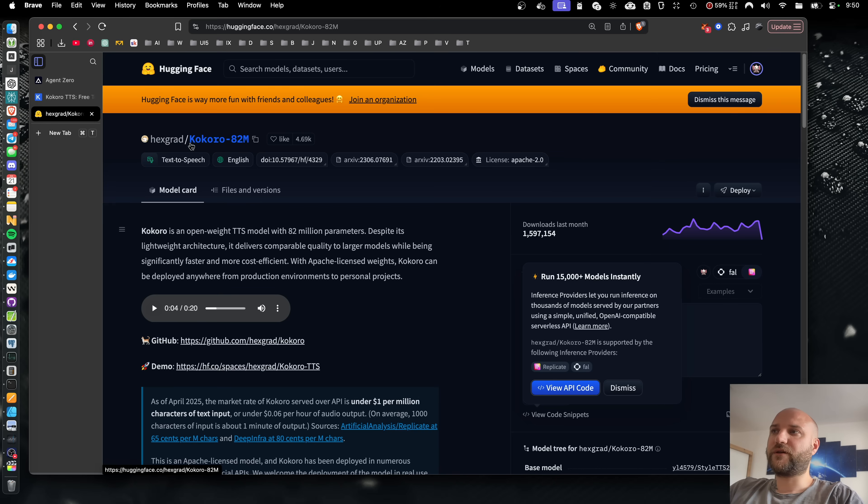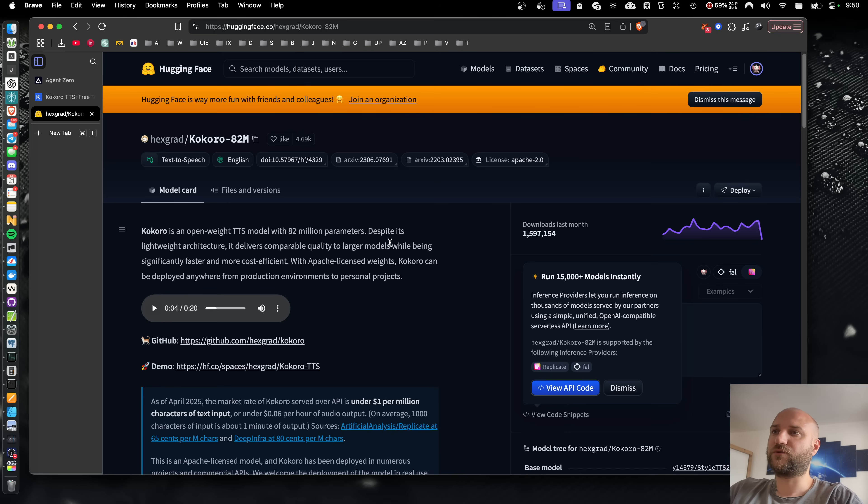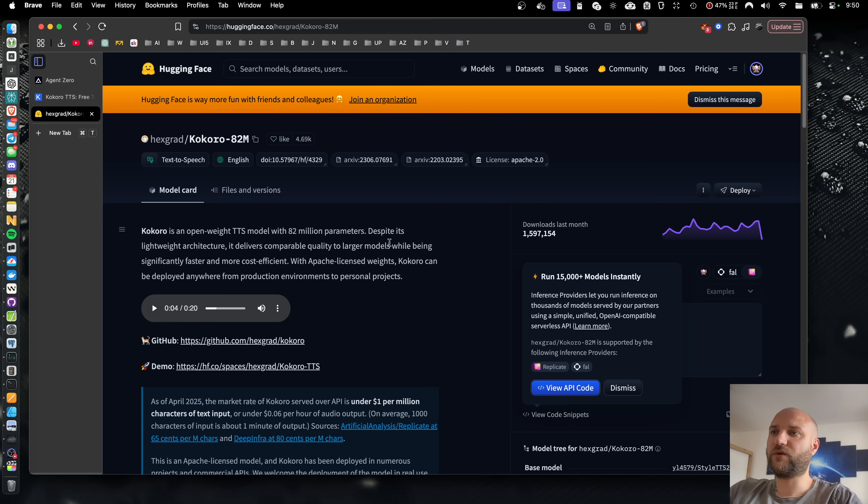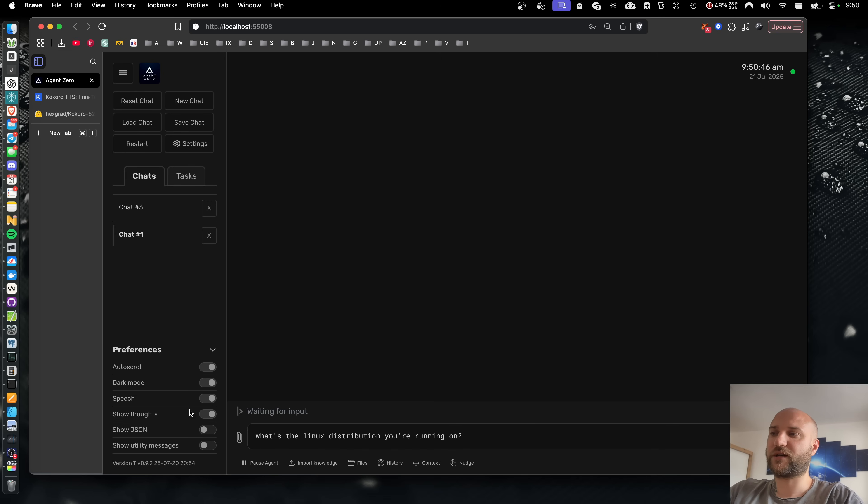We are using the Kokoro text-to-speech model under the hood. It is just an 82 million parameter model, which allows us to include this model completely in our pre-built Docker image. This way, you don't need to install anything, set up anything. It works out of the box. All you need to do is enable speech in the sidebar and you're good to go.